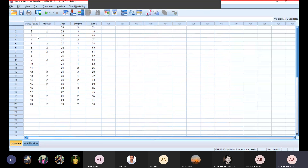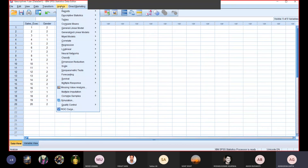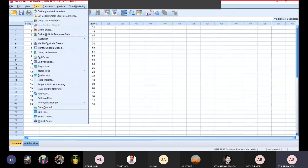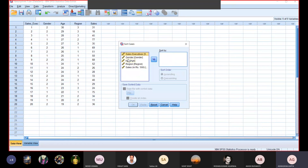Now first we will learn sorting — how we have to sort this data. We don't go to Analyze; we have to go to Data. After Data, we will click on Sort Cases. So what we have to do is Sort Cases. Let's say I want to sort age.